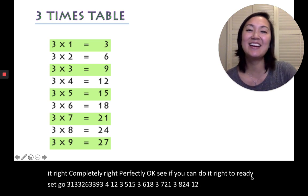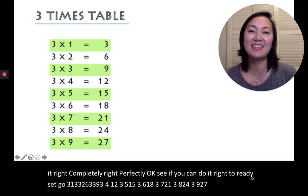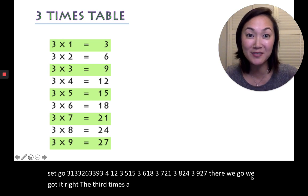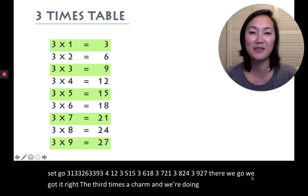There we go! We got it right! Third time's a charm! And we're doing the multiples of 3! That was perfect!